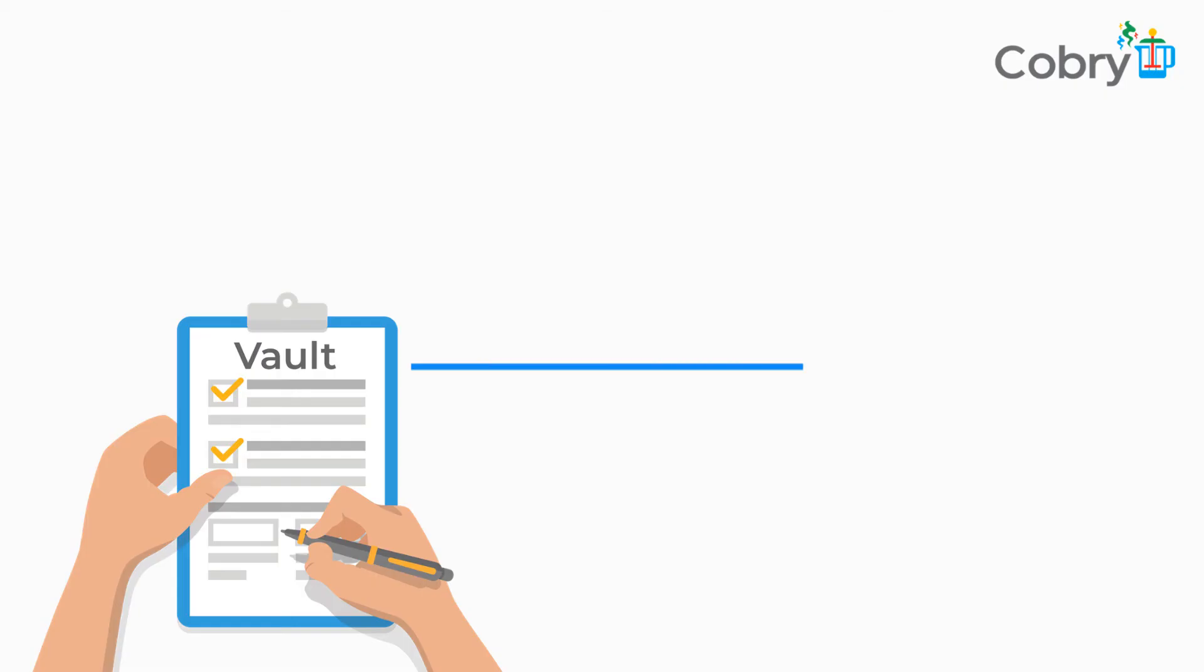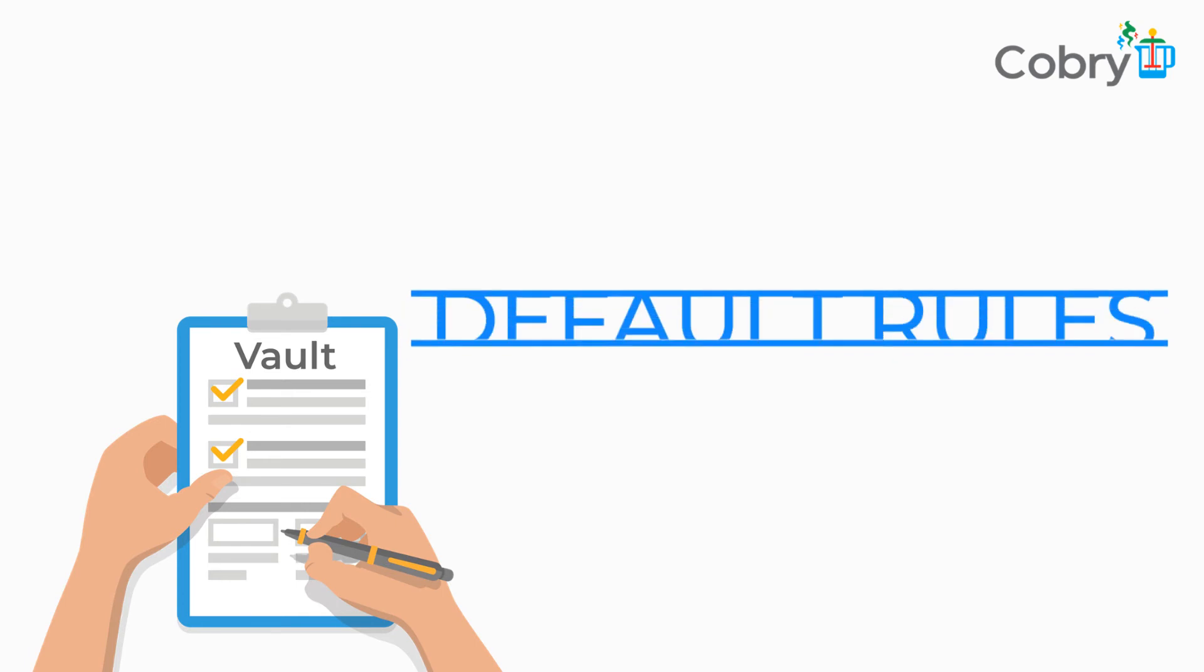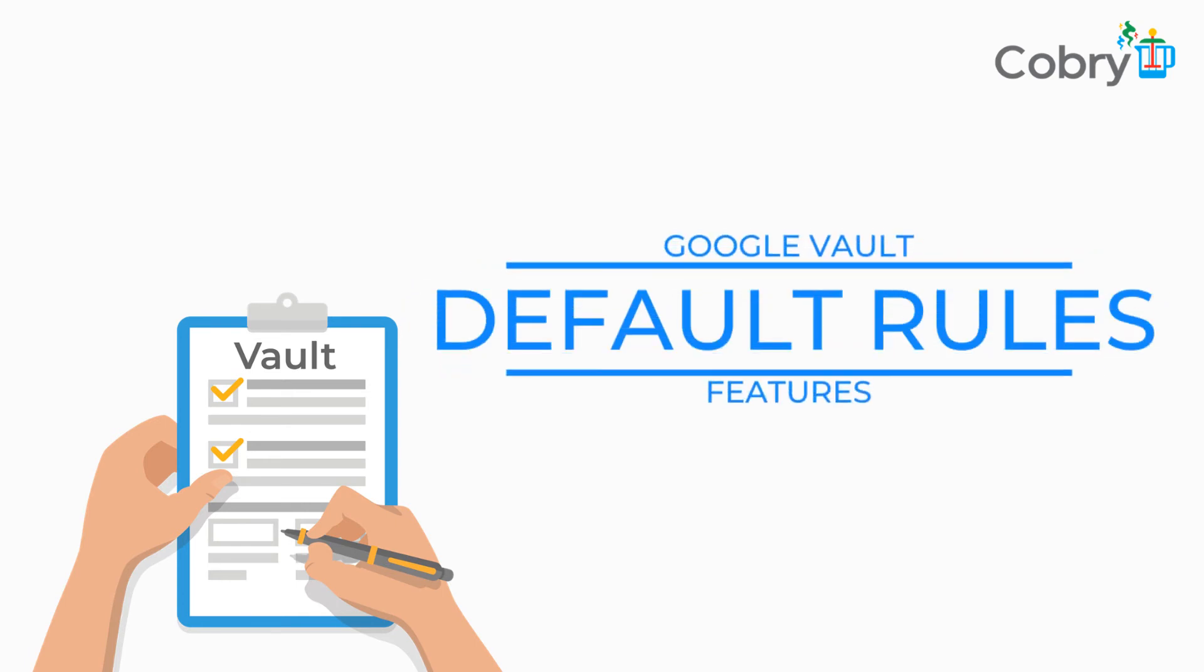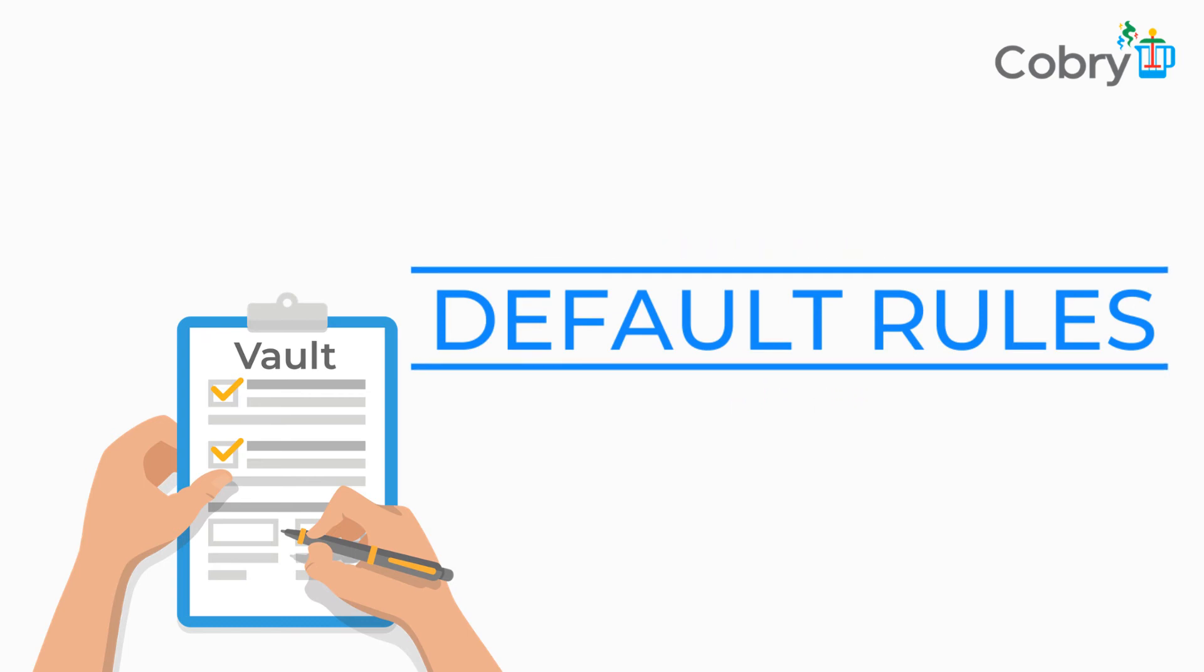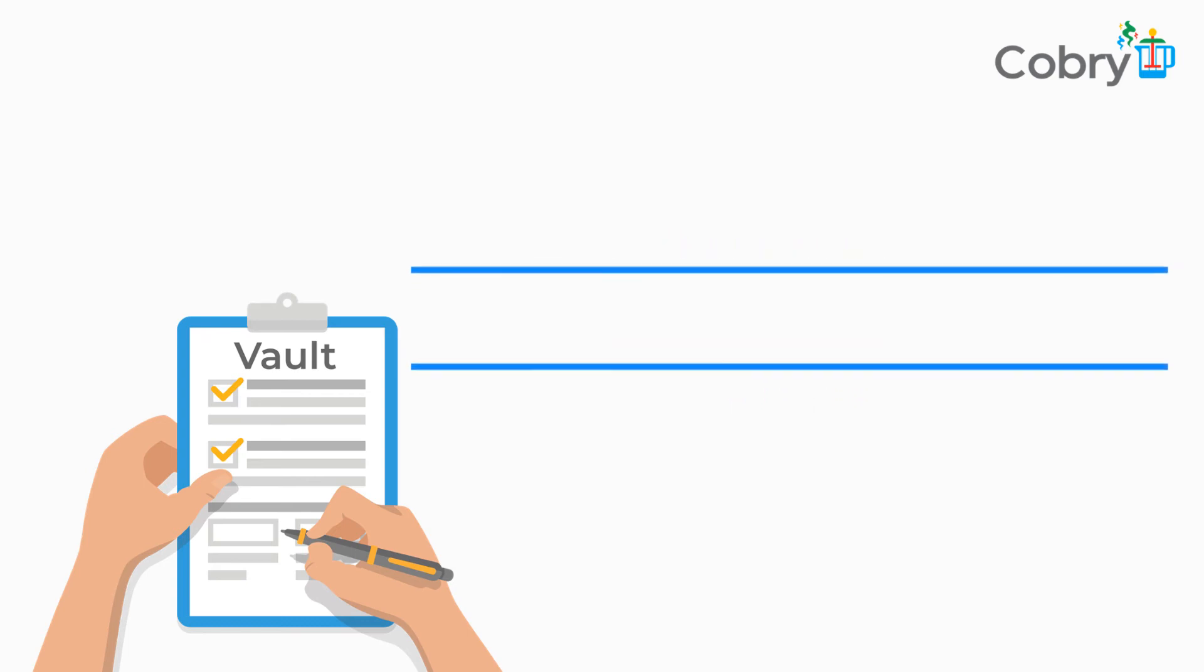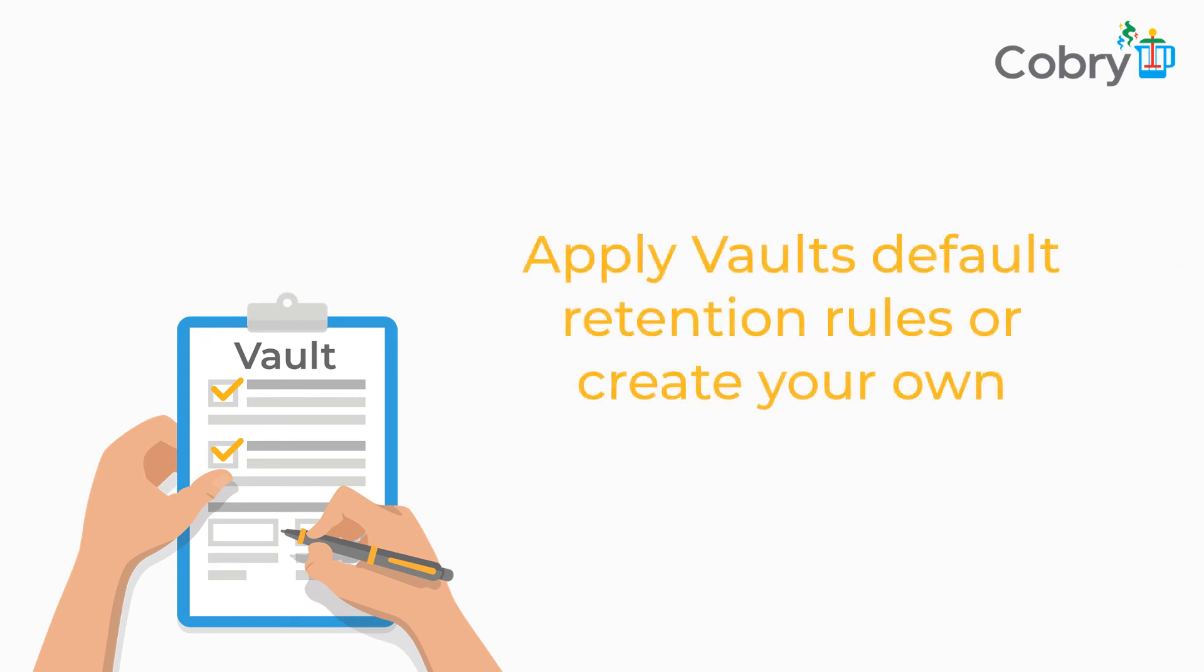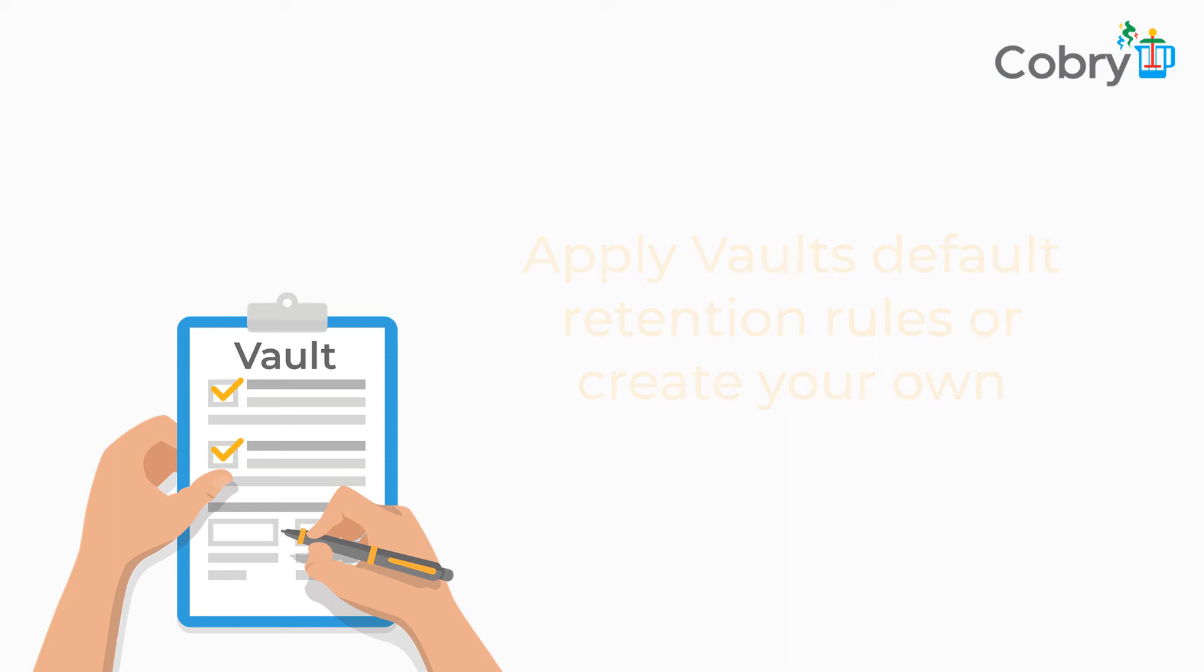It's not like the tool is overly complicated to use. It does have its own default rules that you can put in place, so essentially as soon as you go to vault.google.com you can just click on the default retention rule for Gmail. But if you want to get a little bit more granular, you can create all of your own custom rules.